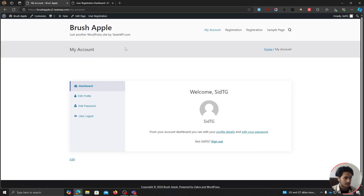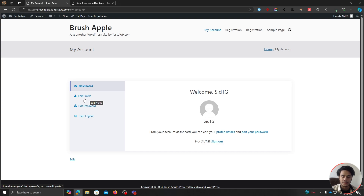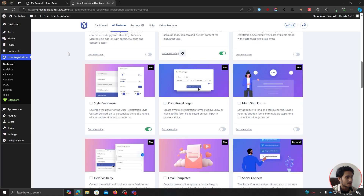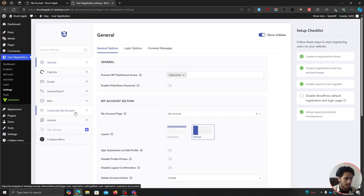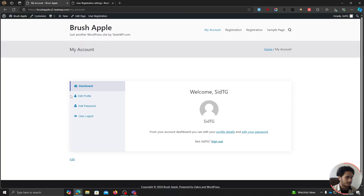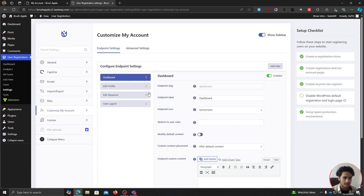If we go back and refresh, you can see that our My Account page has now changed — there are icons and an Edit Profile tab where users can edit the information they filled in while registering. Let's first learn how to add different tabs within the My Account page and add content within those tabs. From within your WordPress dashboard, go within Settings, and you should see the Customize My Account option. Click on it, and you'll see all the endpoints within your My Account page.